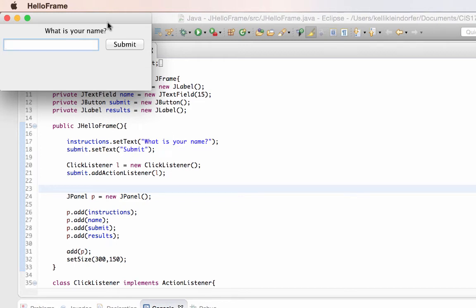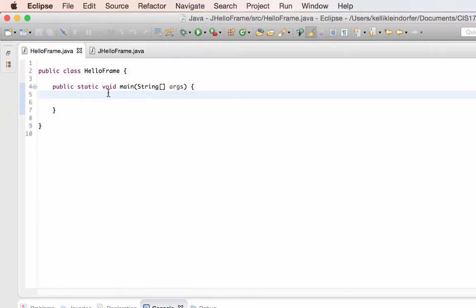This user interface is going to take a name from the user and after they click submit it'll display hello and their name below. I'm starting with two Java files: HelloFrame and JHelloFrame. My public static void main is inside HelloFrame, and I'm going to create my panel in the JHelloFrame, then attach the panel to the frame inside the main class and display it.